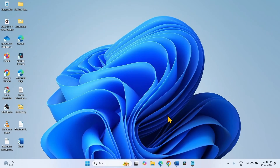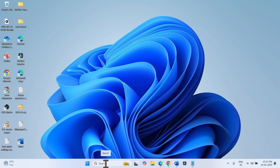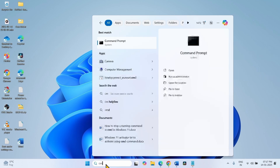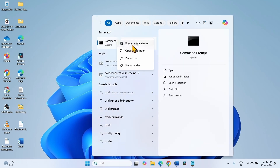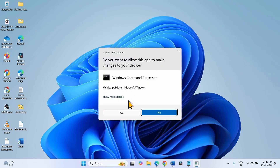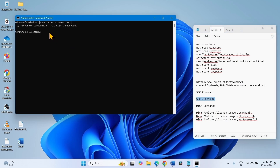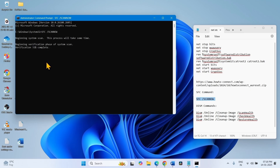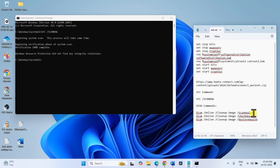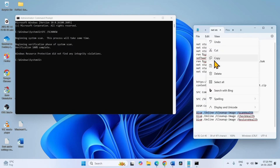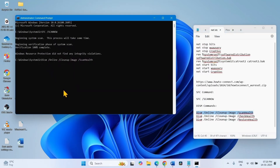Check if the issue is solved and the update is installed. Now run the SFC and DISM tools. Open Command Prompt again — type CMD in Search, right-click on Command Prompt, and select Run as Administrator. Click Yes on the UAC pop-up. Run the SFC command first and press Enter. After the scanning is completed, run the DISM tools — copy the first line, paste it into the command prompt, and hit Enter.